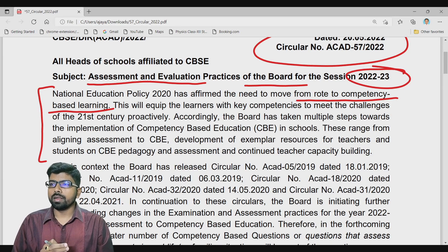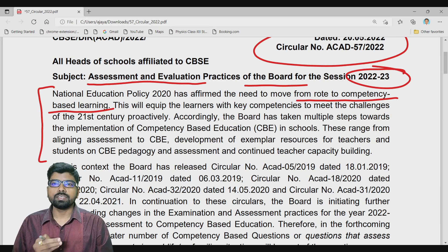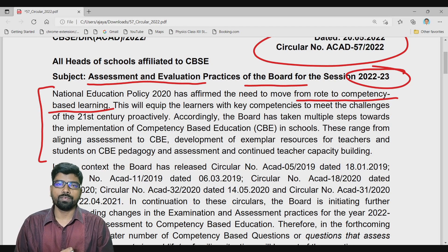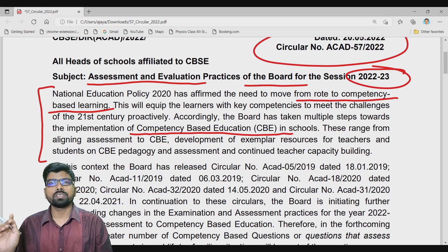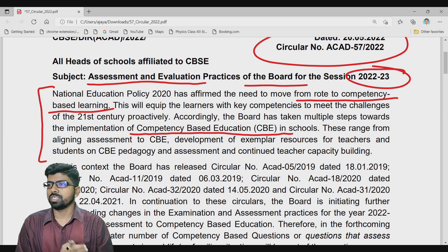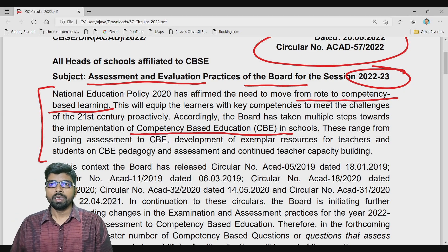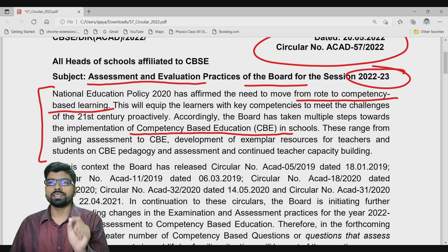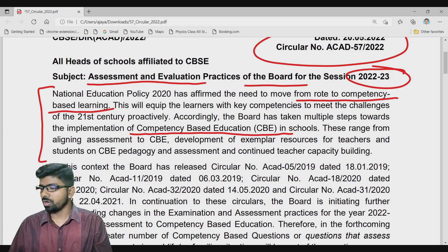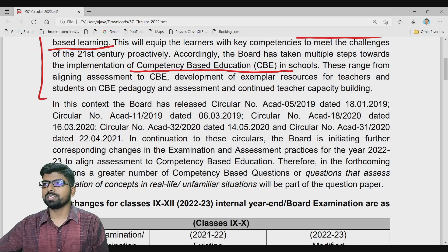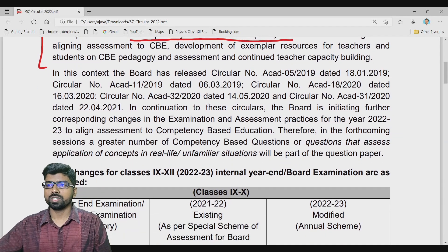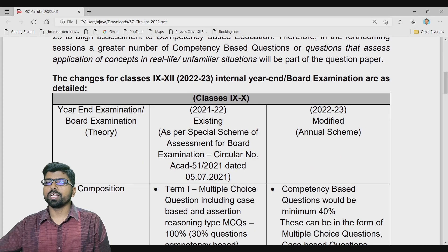This will equip learners with key competencies to meet the challenges of the 21st century proactively. We are going to accept the competency-based education system in all schools affiliated to CBSE, and we are strictly going to implement the National Education Policy 2020 from this academic year onwards. Many friends asked whether NEP would be accepted this year or next — the answer is: from this year onwards.